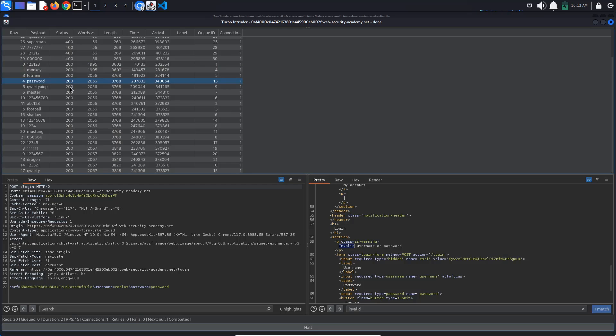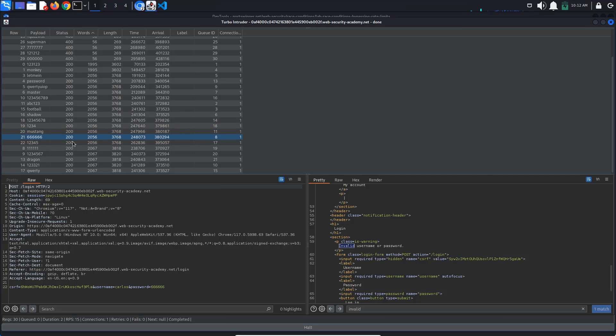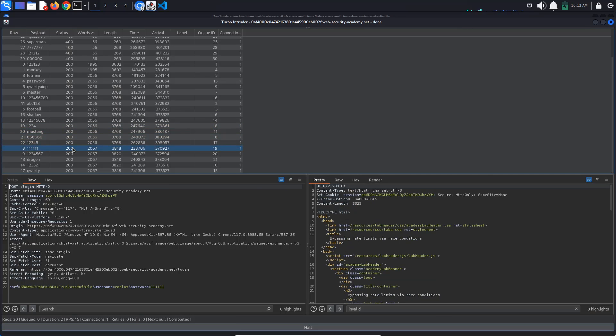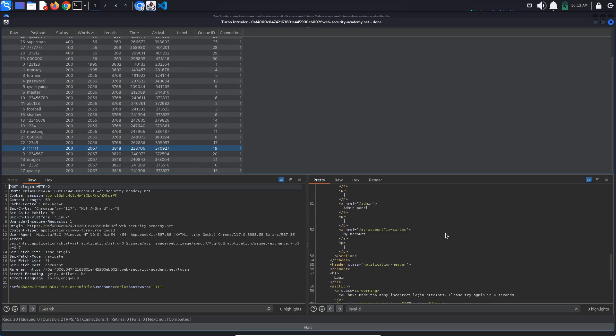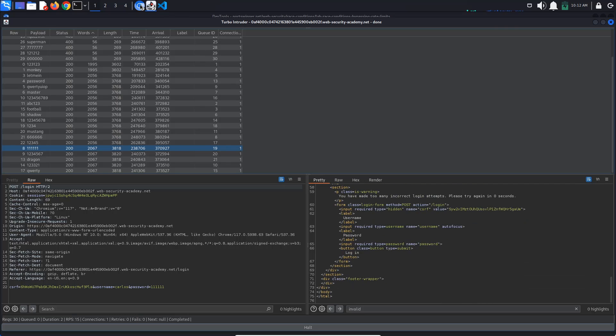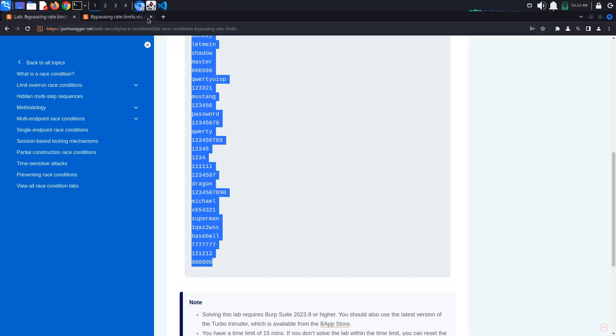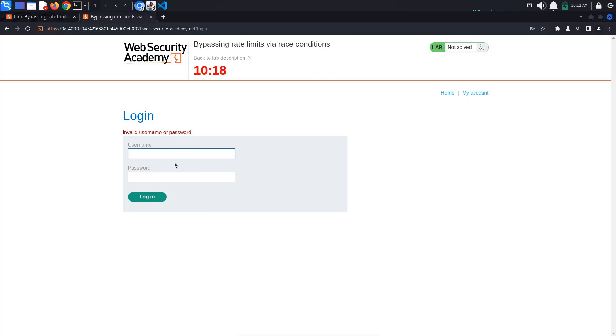If you don't get the password from your first try, go back to the Turbo Intruder script, delete the passwords that are clearly wrong because they got the invalid username or password response, and try the attack again. Do this until you get a 302 response.